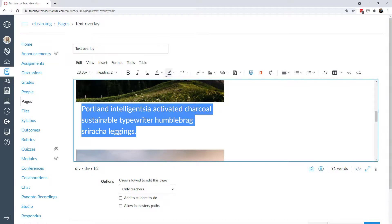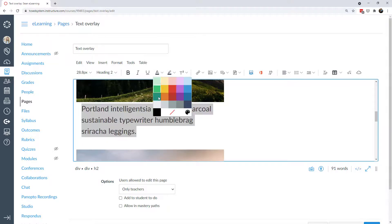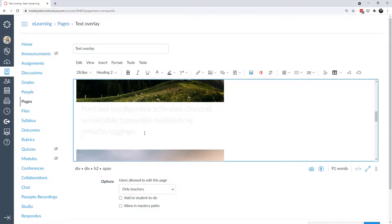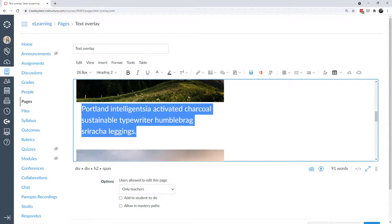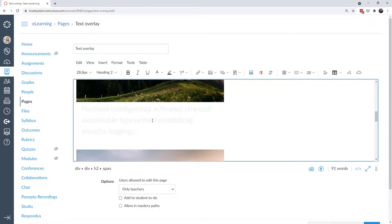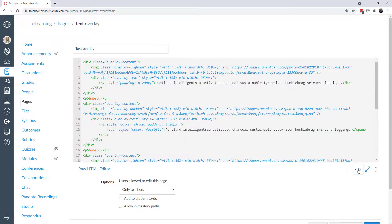Another point: when you use the dark image with light text, in the rich content editor it can be really hard to work with — the text is white so it's very hard to see. You could make it off-white or a light gray so you can still see it in the editor. But I really suggest you get comfortable with the HTML editor for this, because I think that will be the most effective way to work with this interaction.